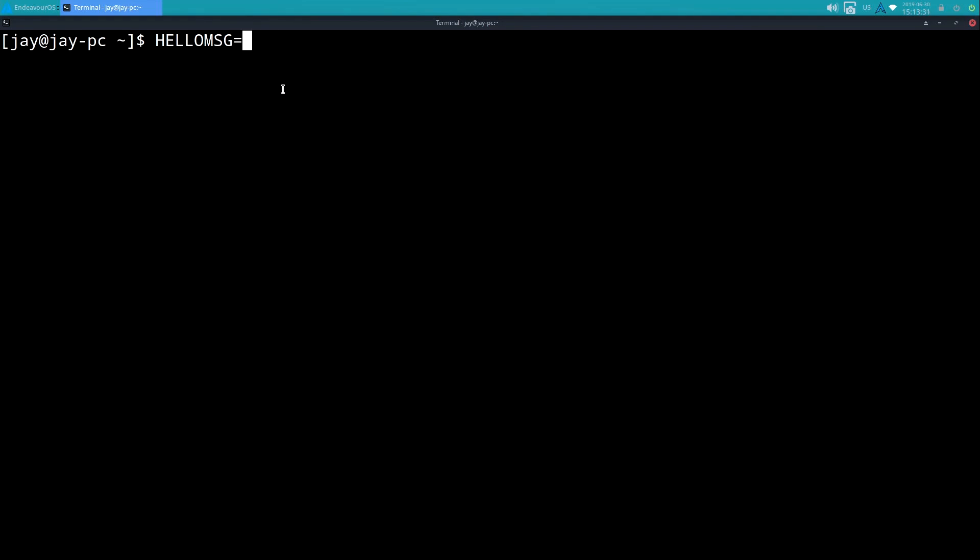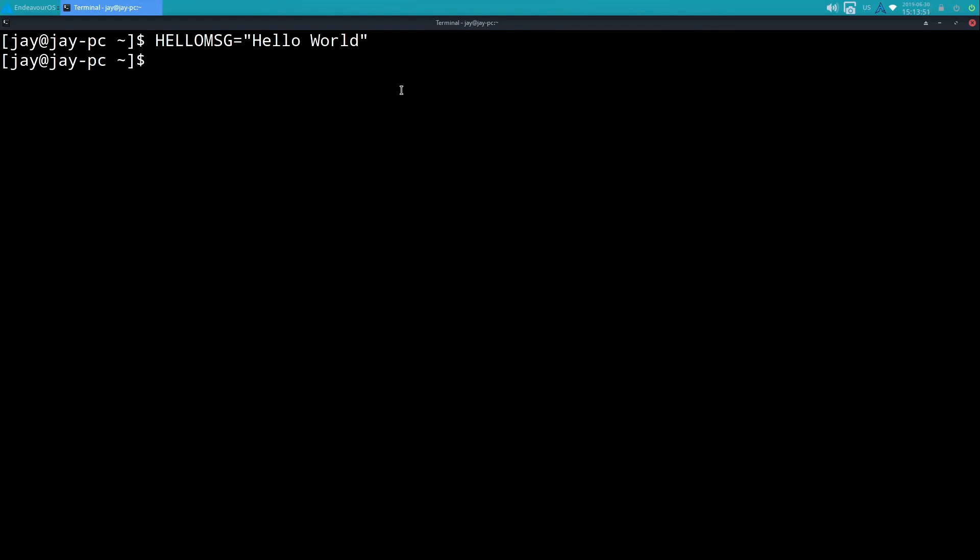Now with no space I'm going to do an equal sign and then in double quotes I'm going to put 'hello world'. So basically I'm creating a variable called hello message, abbreviated, equal sign, so I want to set it equal to a string 'hello world', and I'll press enter. Okay, so nothing happened - well actually something did happen but you're just not seeing the output.